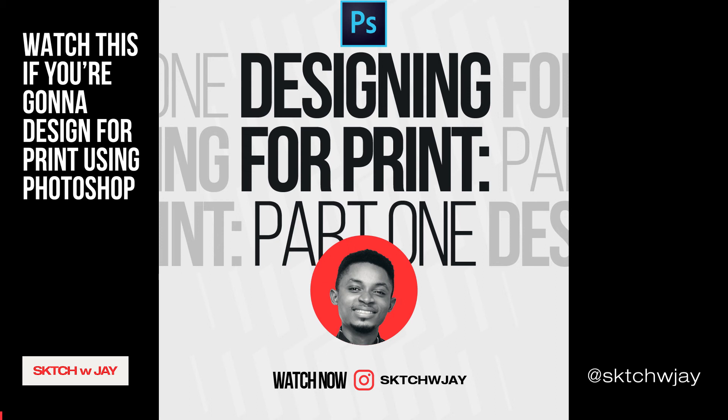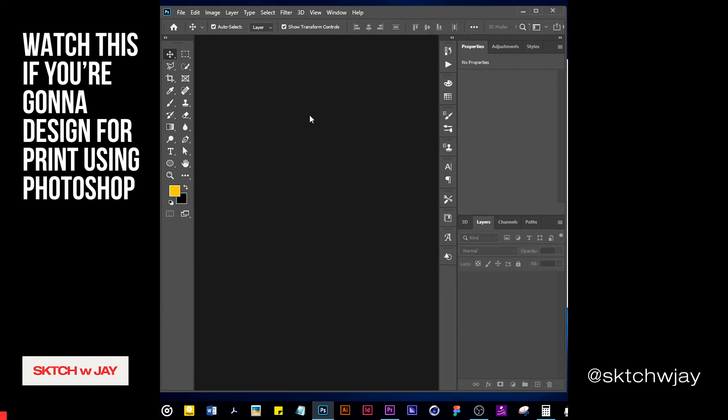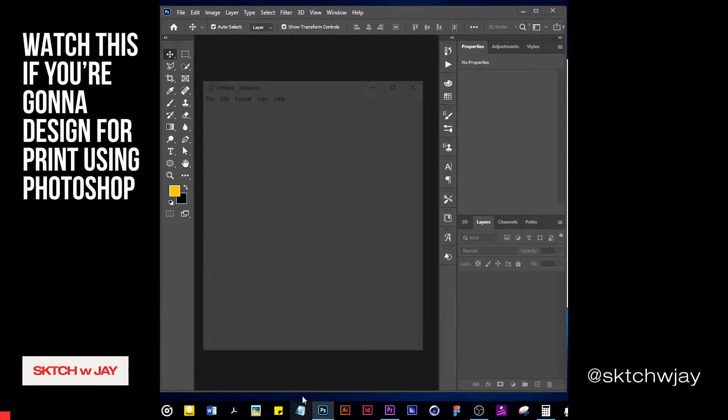Hi Jay here. Today we are going to be talking about designing for printing using Photoshop.